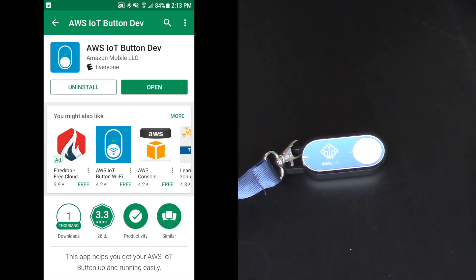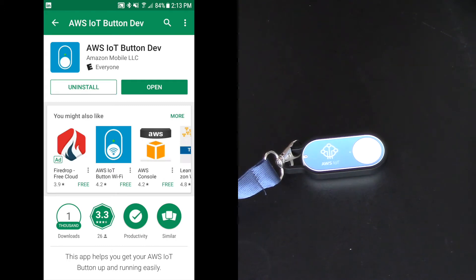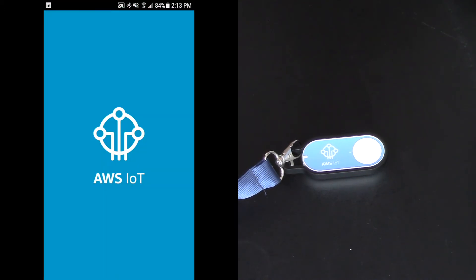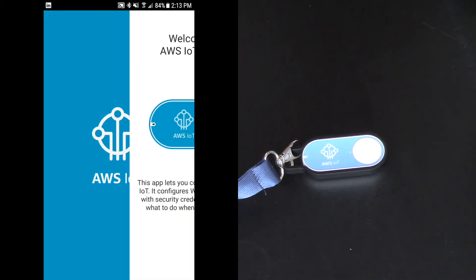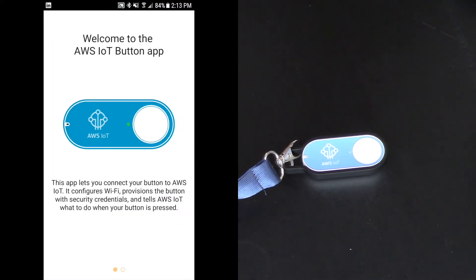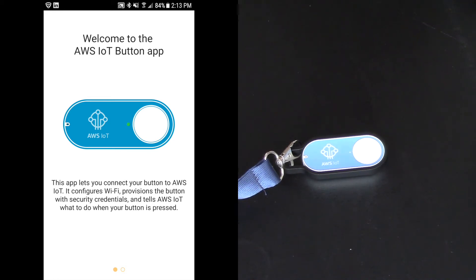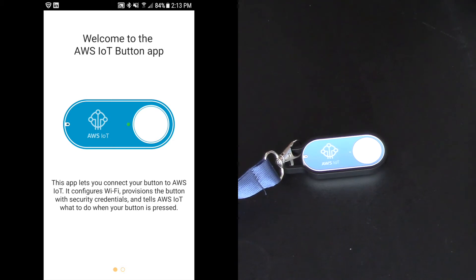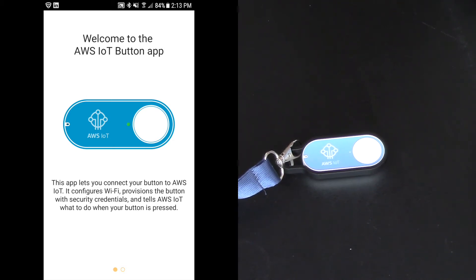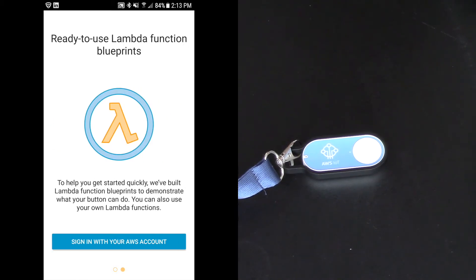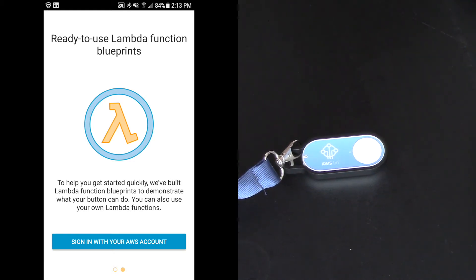And now I've got a download, it's installed on my mobile device, and I'll click open. Welcome to the AWS IoT button app. This app lets you connect your button to AWS IoT. It configures Wi-Fi, provisions the button with security credentials, and tells AWS IoT what to do when the button is pressed.